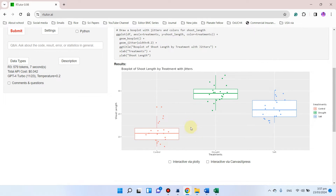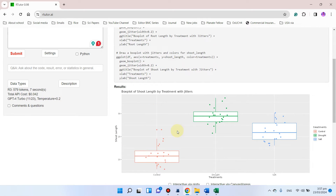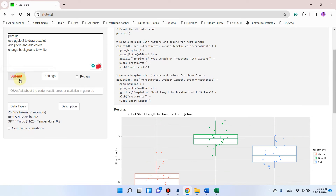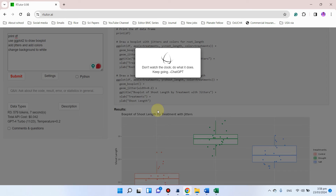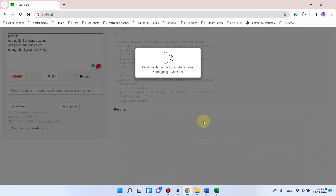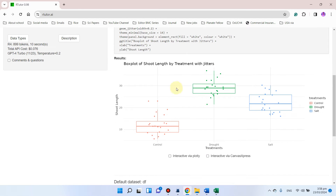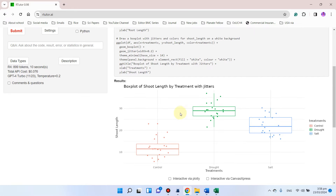If you don't like the background, you can write 'change background to white'. We can simply click on submit, and you can see the background has been changed to white.